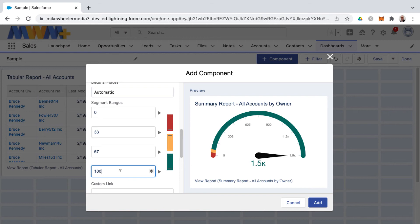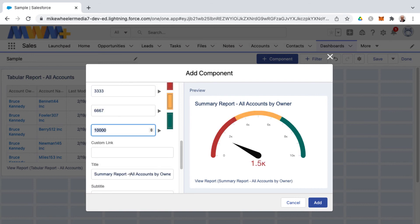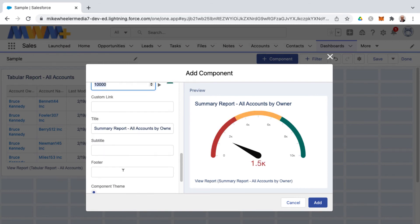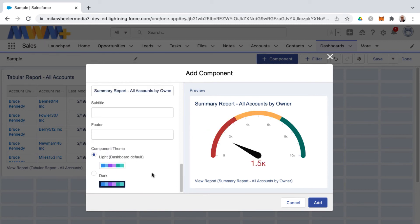Let's say that instead of 100 we want to go up to 10,000 and then we can have our segment ranges. You can also change the naming of title, subtitle, and as well change the appearance through the component theme.